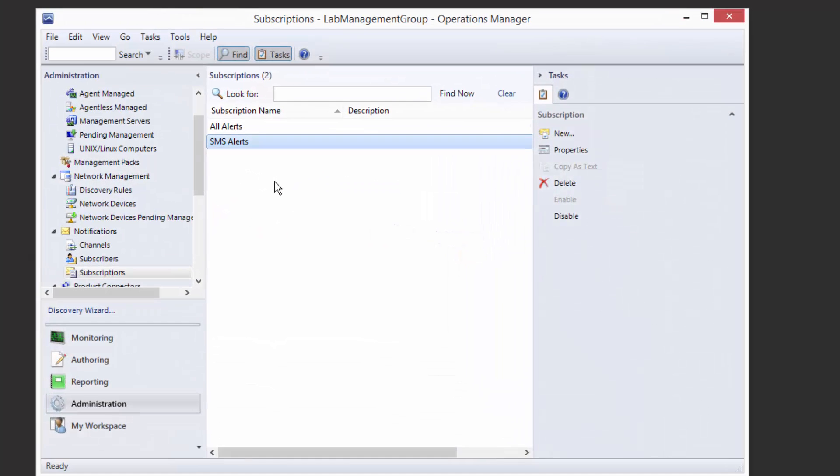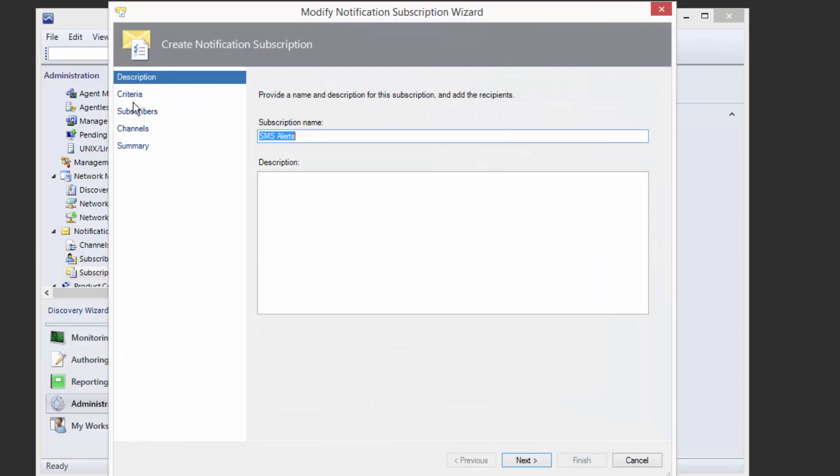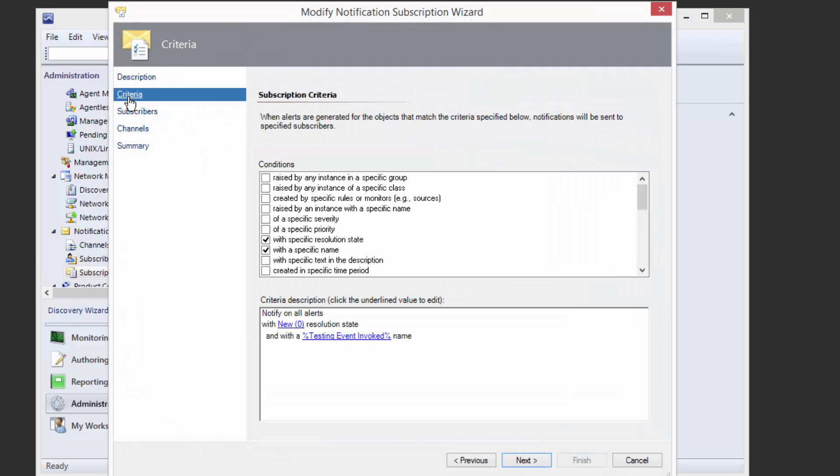So let's take a look at a demo to see this in action. Here on our Operations Manager management server, I have a subscription configured called SMS Alerts. Opening this up, we can see that this alert basically looks for a specific type of alert called testing event invoked, which is a testing event that I've configured.